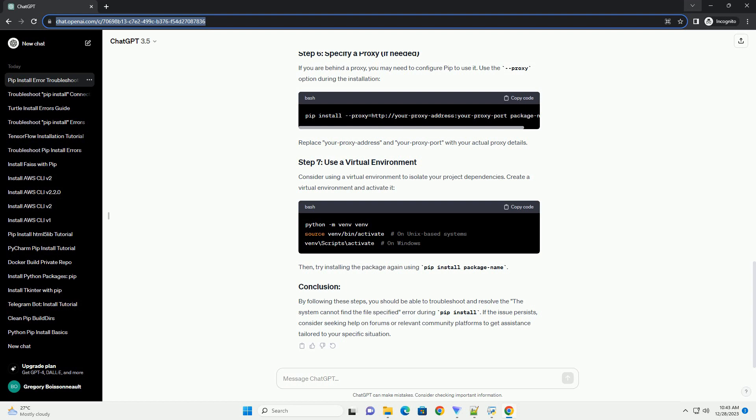By following these steps, you should be able to troubleshoot and resolve the 'system cannot find the file specified' error during pip install. If the issue persists, consider seeking help on forums or relevant community platforms to get assistance tailored to your specific situation.